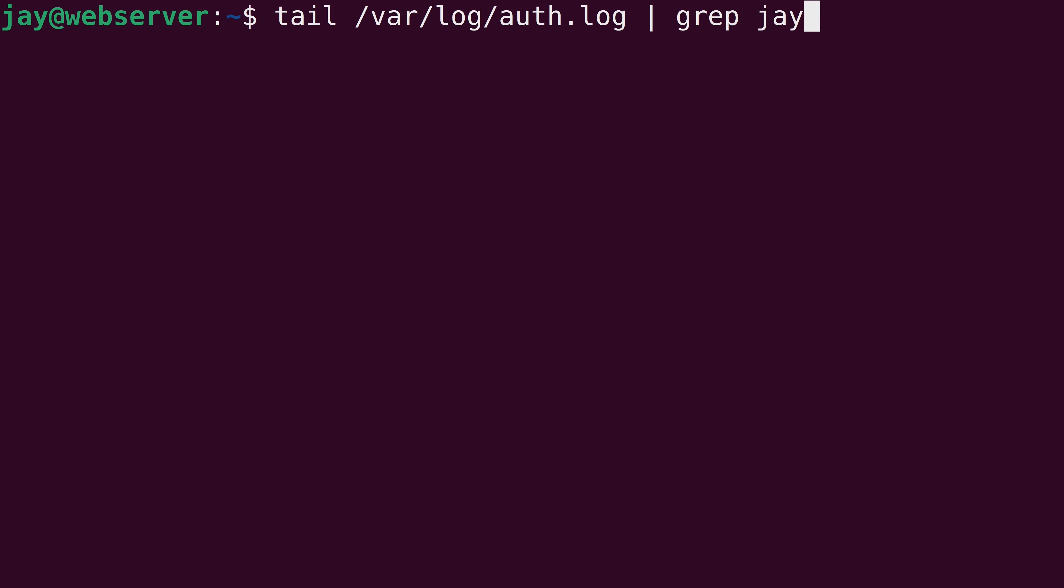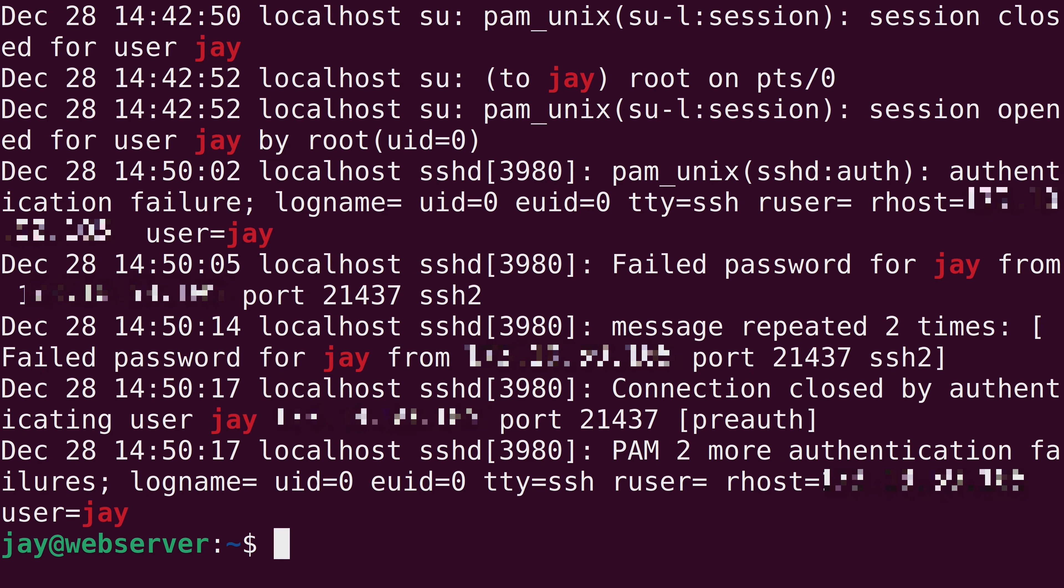And you can type whatever keyword you want. It could be an IP address, or basically anything else that you think might be in the file. And not only is it showing me all of the lines that contain the keyword jay, it's also showing matches in red. And you can't always rely on the keyword being colorized in the output. But as you can see here, I'm only seeing lines that include the keyword that I searched for using grep.